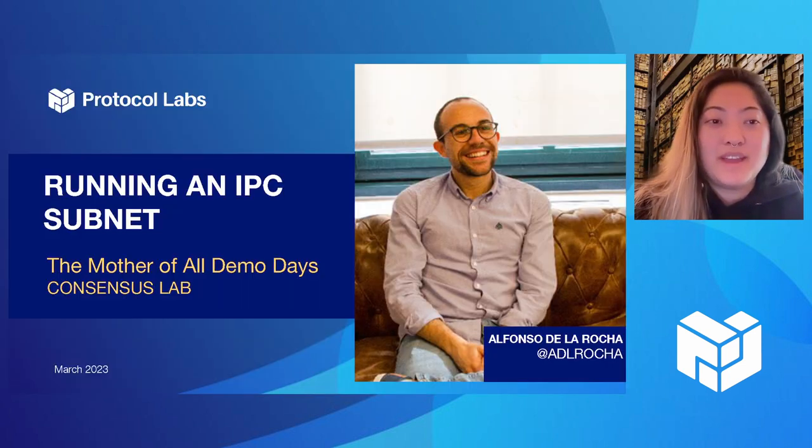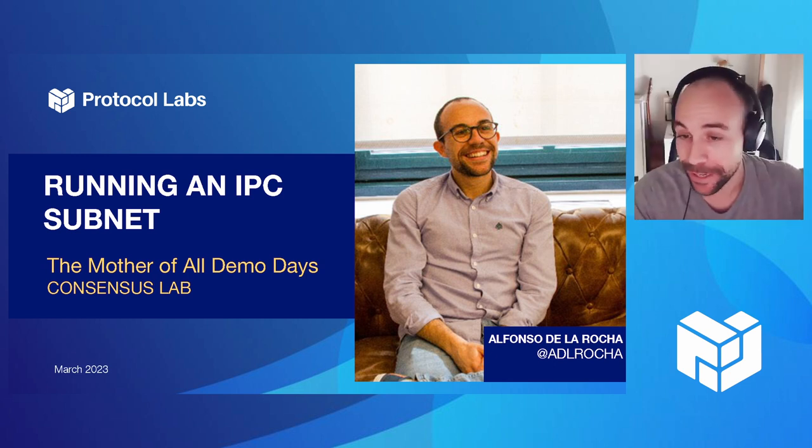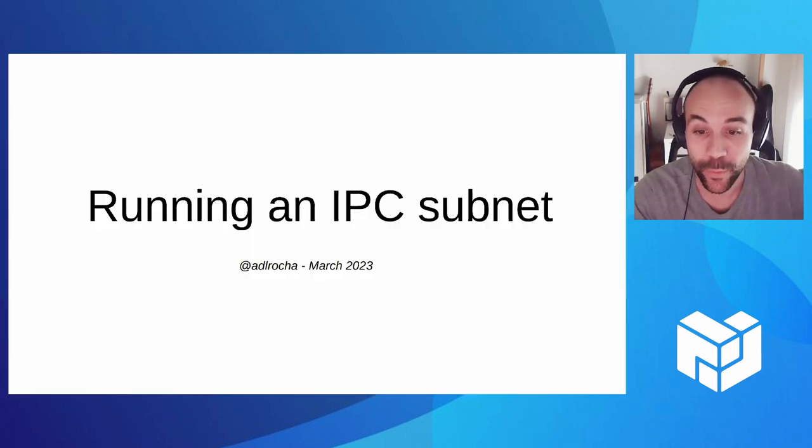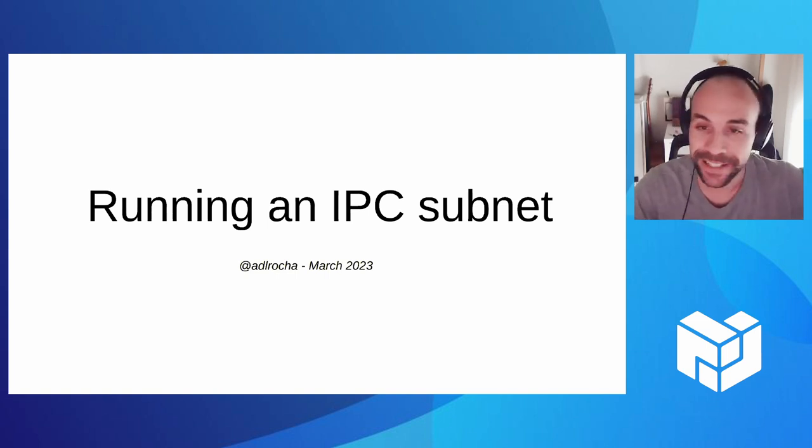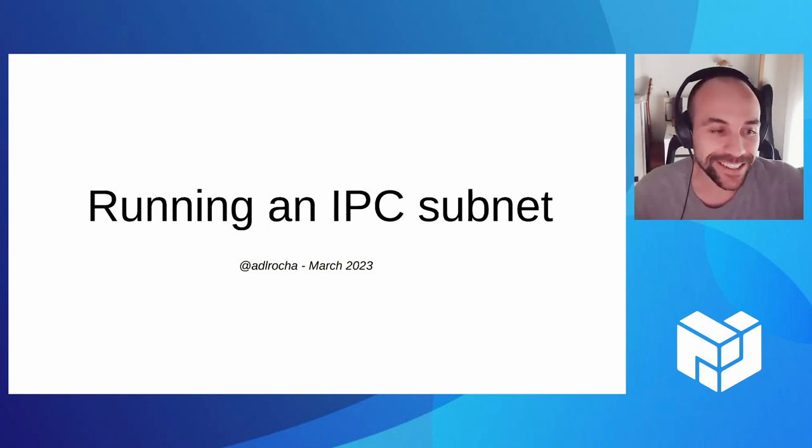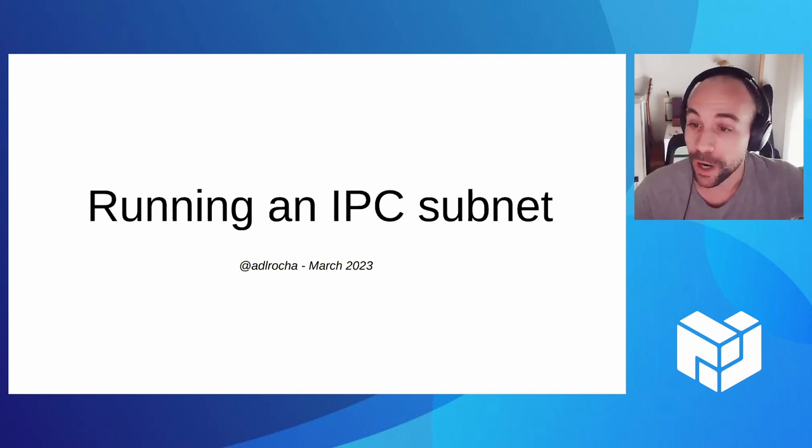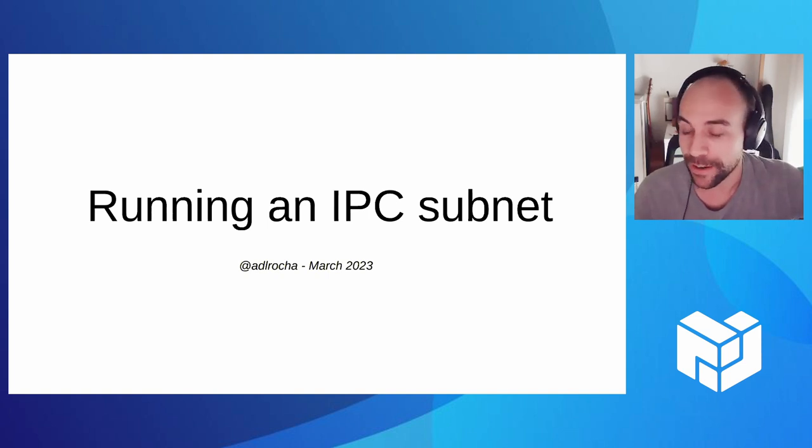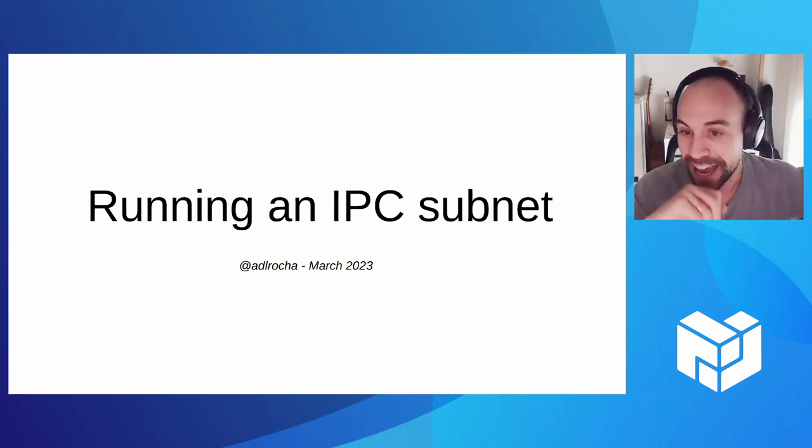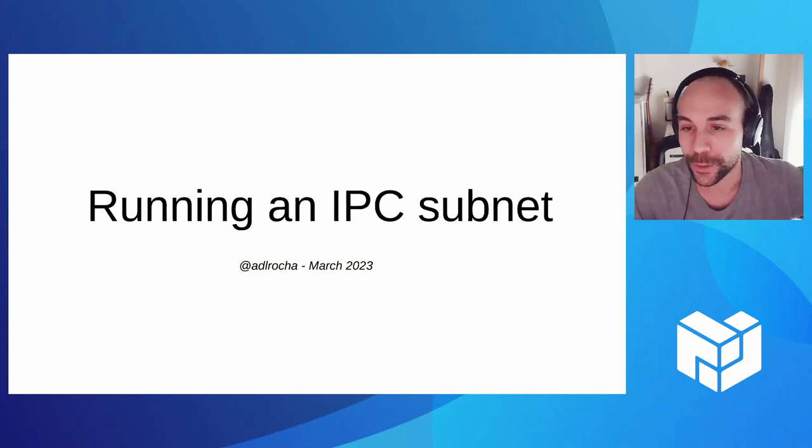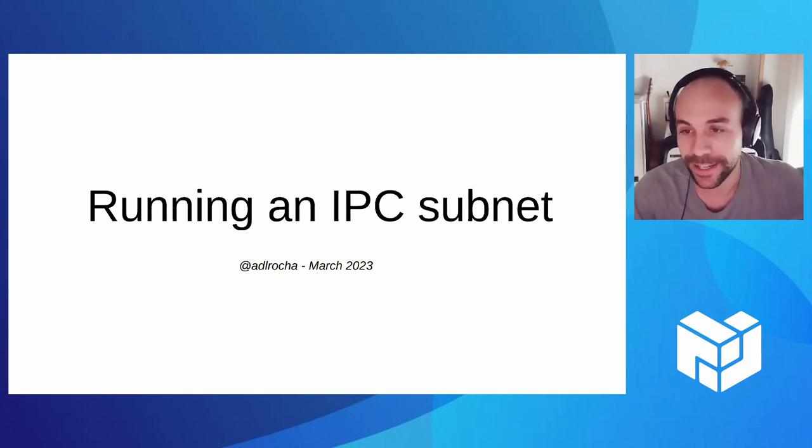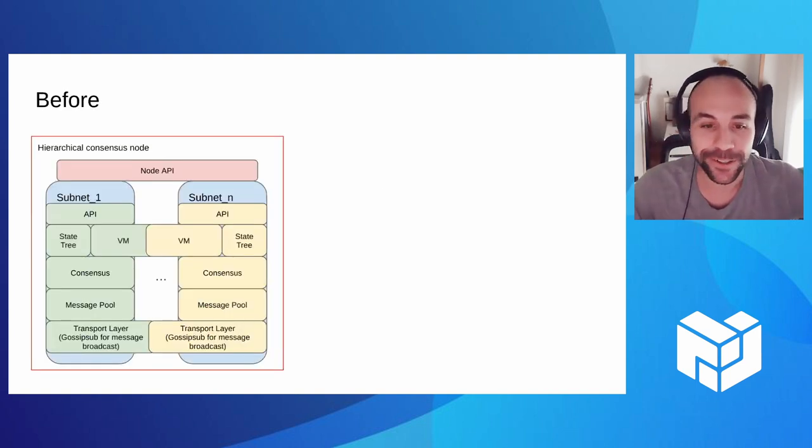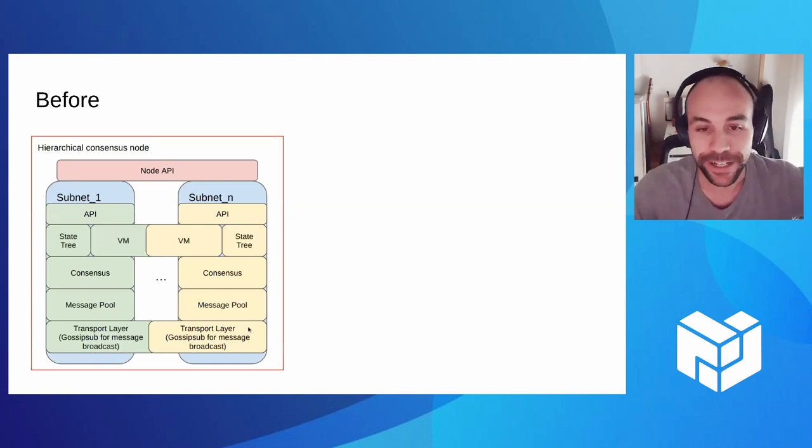Thanks so much, Wes. I can't wait to see what's next. And the last but not least, we have Alfonso. I'm Alfonso Larrocha. I'm a research engineer at Protocol Labs and at Consensus Lab. And what we're working on mainly is on IPC. And the idea behind IPC, many of you may be aware already, is to scale horizontally the Filecoin blockchain. So try to run subnets that are able to interoperate with the Filecoin mainnet and interact and anchor their security to them as a way of deploying new applications.